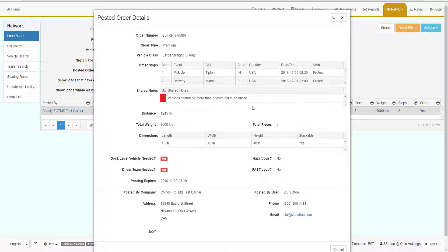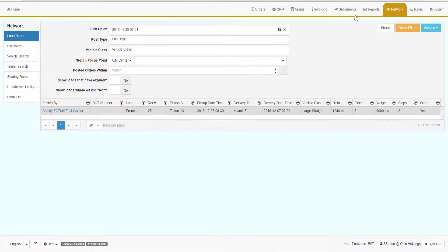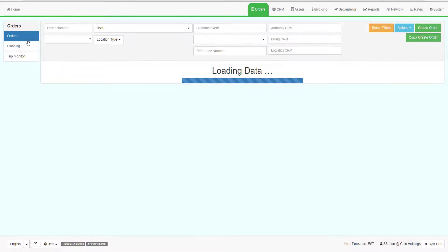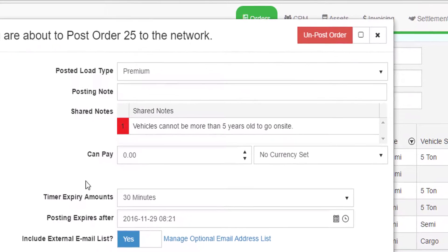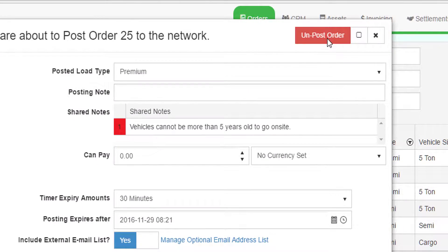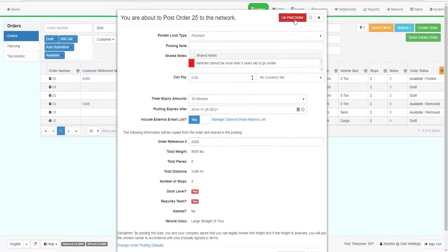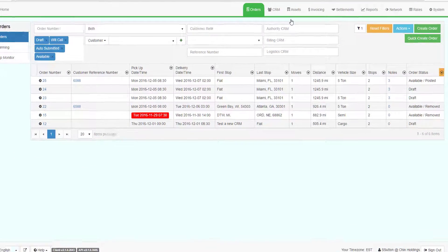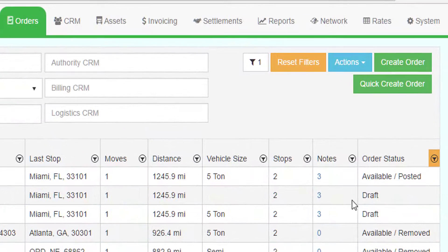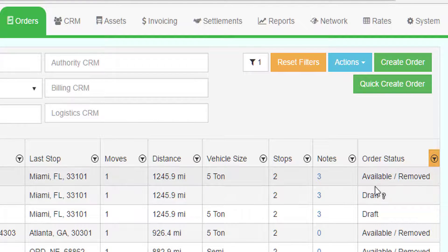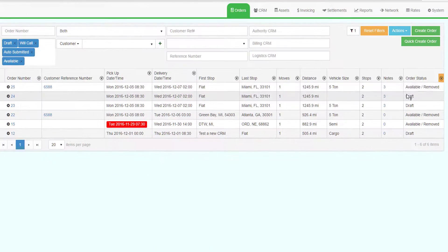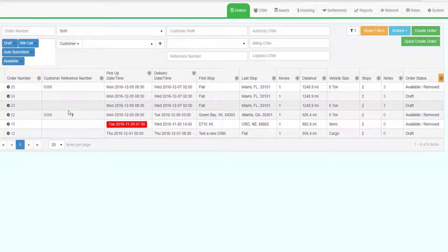Notice how the shared notes appear. To unpost the order, go to the orders grid and right-click on the order number. Select Unpost Order from Network. The system will present the default load posting screen — click Unpost Order. The system will go back to the orders grid and show the load with the status of Available/Removed, and the order no longer appears in the posted orders grid.